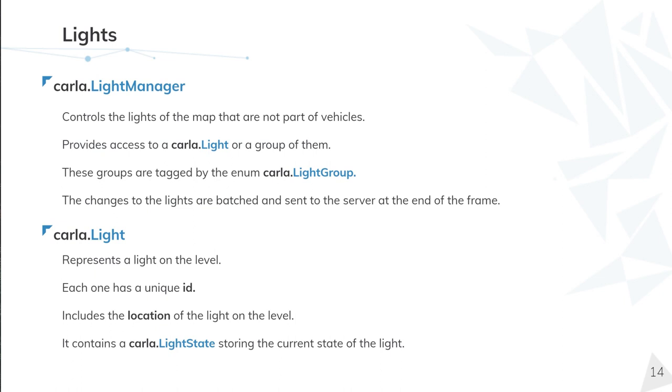This class provides access to carla.Light and carla.LightGroups, which I'm going to explain in a minute. First, carla.Light is a class created to obtain each light from the scene. Each one has a unique ID and location, so we can locate a light and then set their carla.LightState.